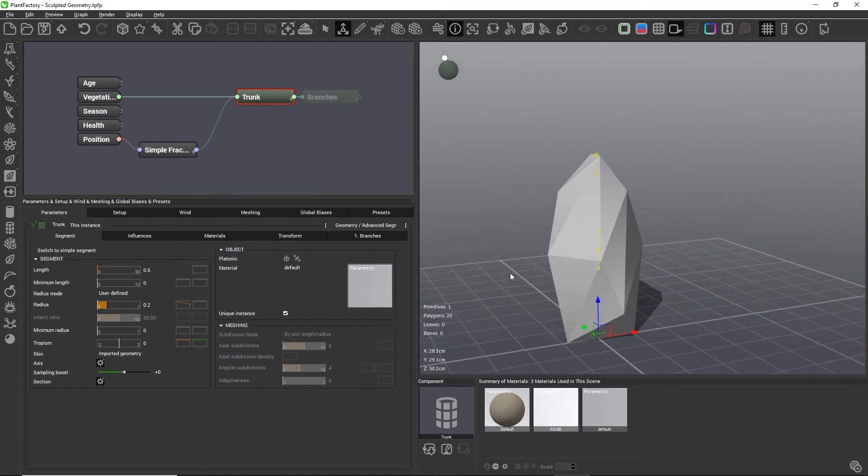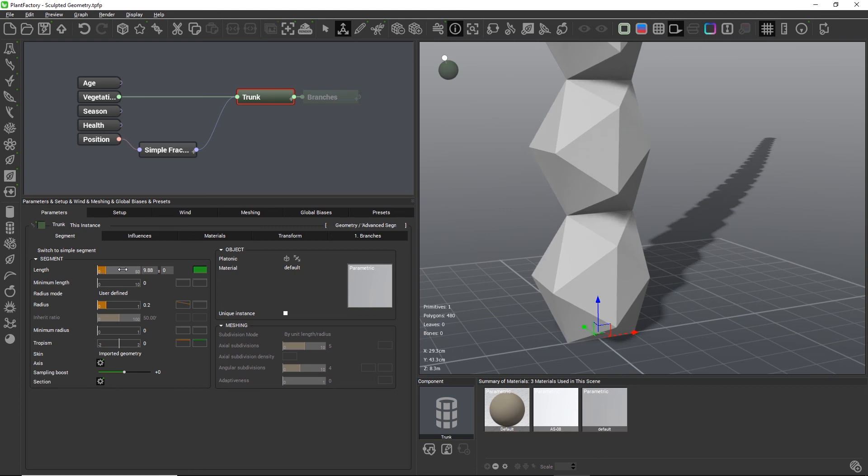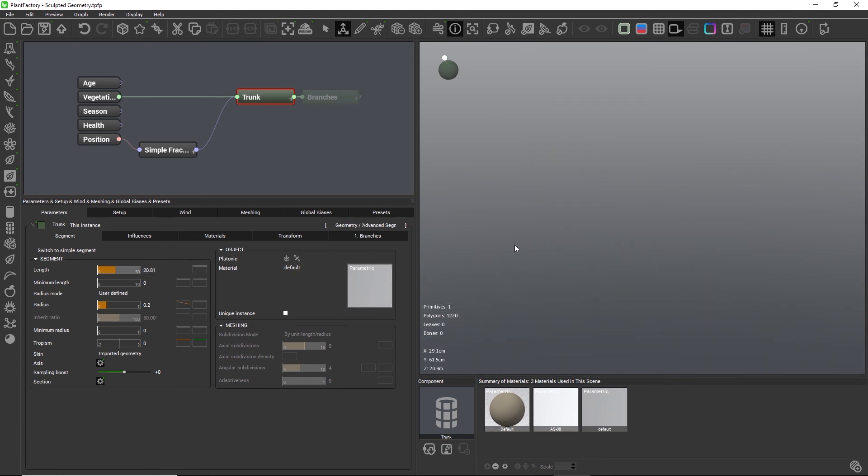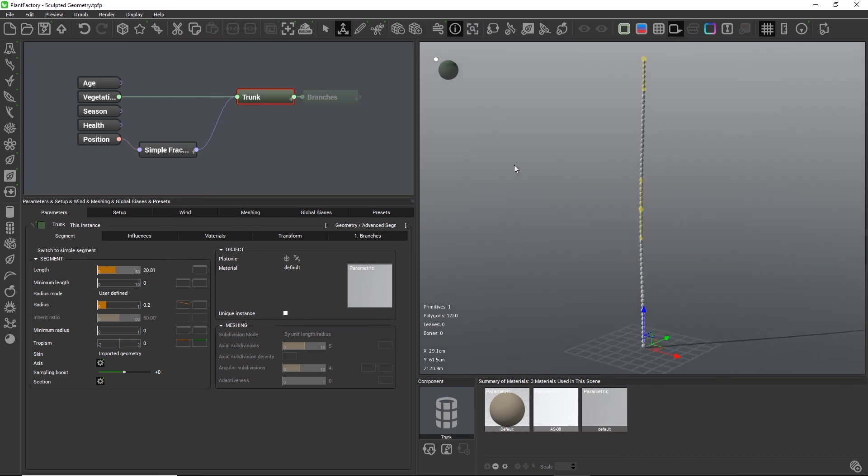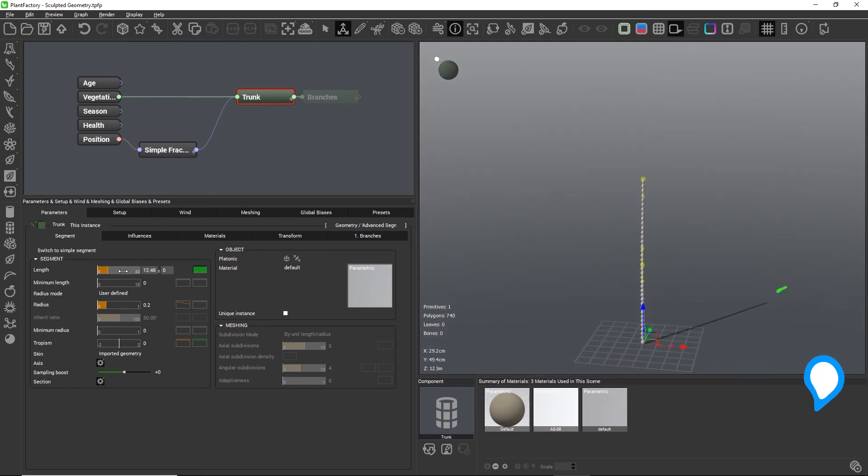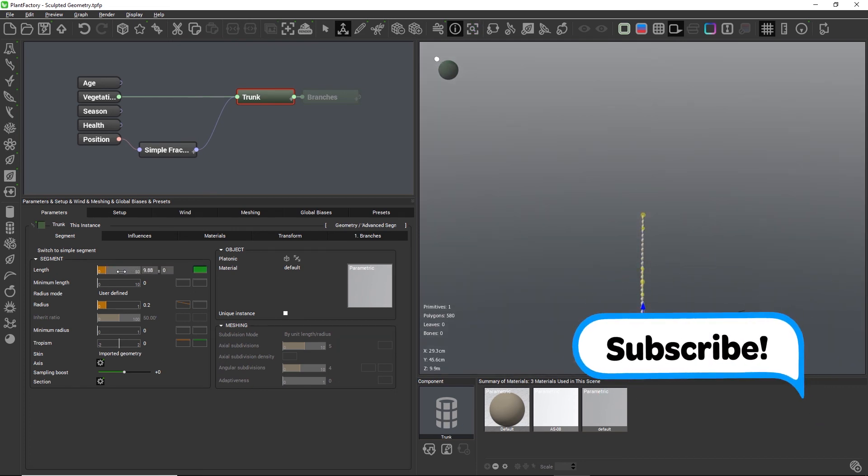When we now uncheck unique instance, the geometry gets repeated along the length of the segment, and when we decrease or increase the length, the amount of instances changes dynamically.